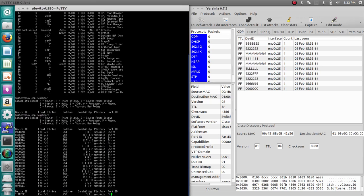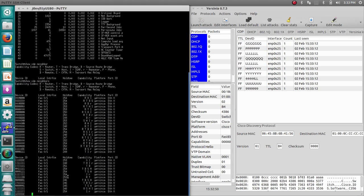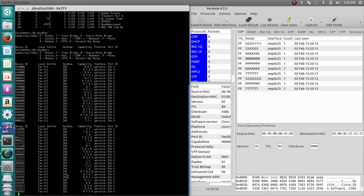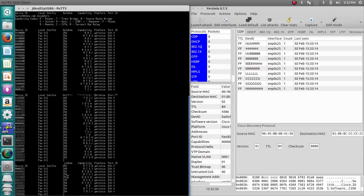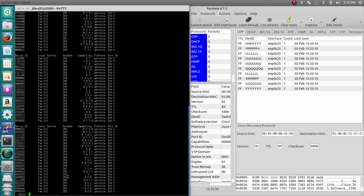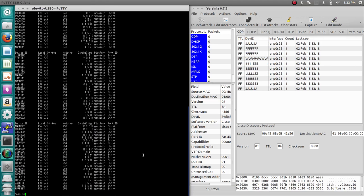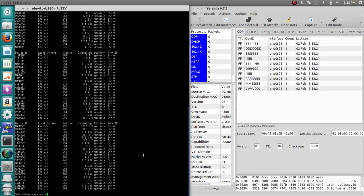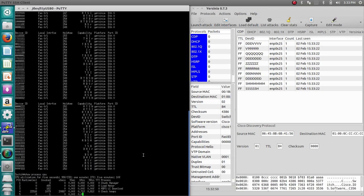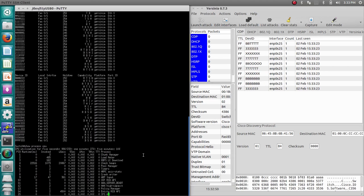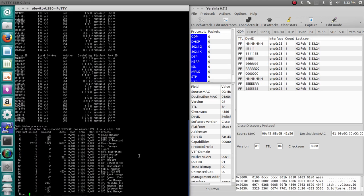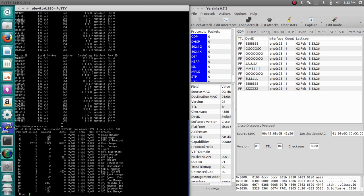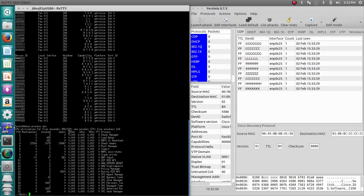As you can see, this fills up the table, and it slows down switching as the MAC table fills up. We'll also do Show Process CPU again, and you'll see that will put us at 99% usage, which will slow down switching and cause frames to drop from the switch.